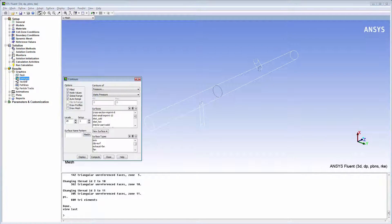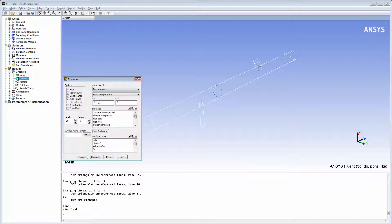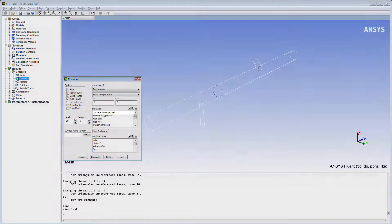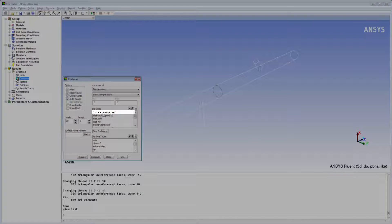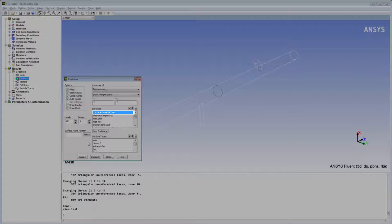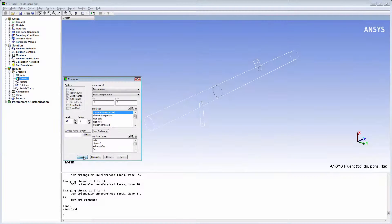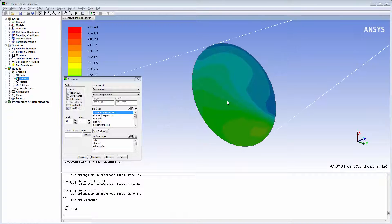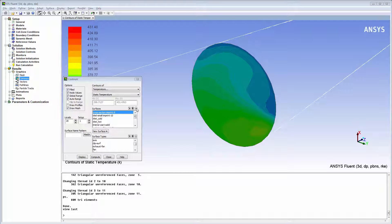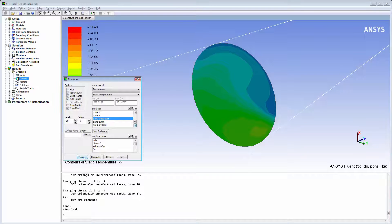Now I'll display the contours of temperature on the imprinted cross-section surface. The new imprinted surface named Cross Section Imprint coincides with the plane that I created earlier in Fluent. When I display contours on the imprinted surface, Fluent interpolates the solution values onto the surface. As you can see, the contours of temperature on the imprinted surface are identical to those on the plane cross-section.